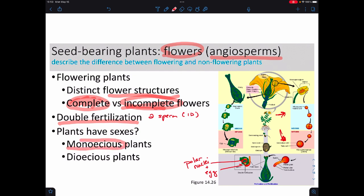If you have a monoecious plant, that's a plant that has both male and female parts on one plant. As opposed to a dioecious plant, where there is a separate male and female plant. This also dictates whether they have complete or incomplete flowers.